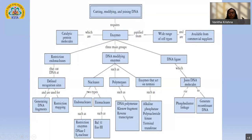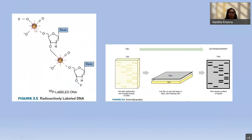DNA polymerase helps extend the growth of the second strand when a primer is already present — that is a prerequisite. In some applications they use the Klenow fragment, the larger fragment of DNA Pol I, which has 5'-3' polymerase and exonuclease activity. There is also the enzyme reverse transcriptase — for example, if I have a virus with RNA as its genome, but RNA is not stable, I want to convert it first into cDNA. That is done through reverse transcriptase. Then there are enzymes acting on terminal ends: alkaline phosphatase, PNK (polynucleotide kinase), and terminal transferase.